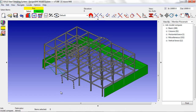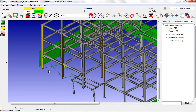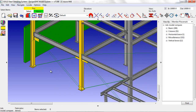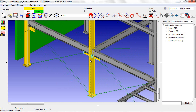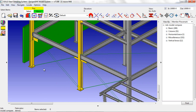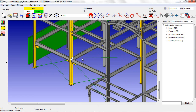All members shown in green are members that are new to this model. Members in yellow have been updated. In this case, the yellow columns are updated because of the gusset plates added by the vertical bracing.